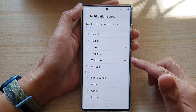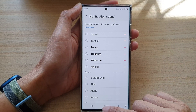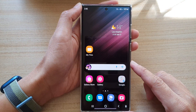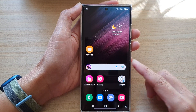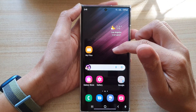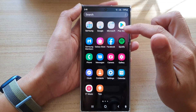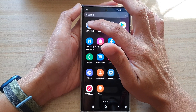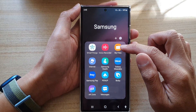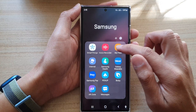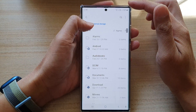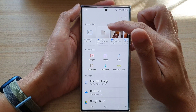First, tap on the home button to go back to the home screen. Then from your home screen, swipe up to go into the app screen and tap on the Samsung folder. In here, tap on My Files — this will open up the file manager.